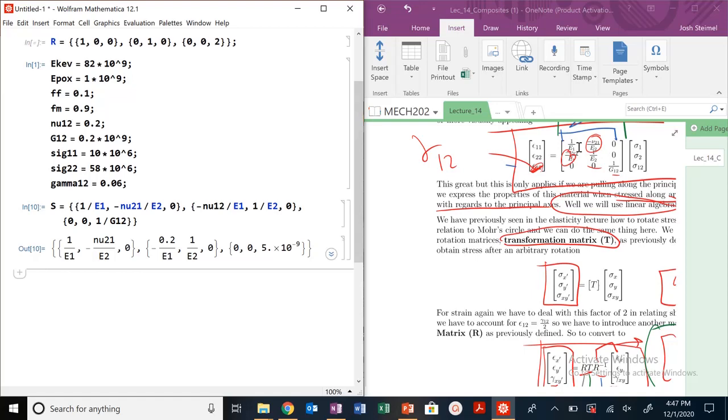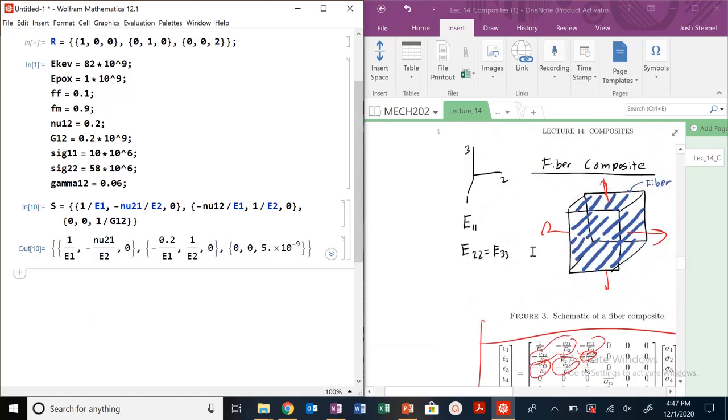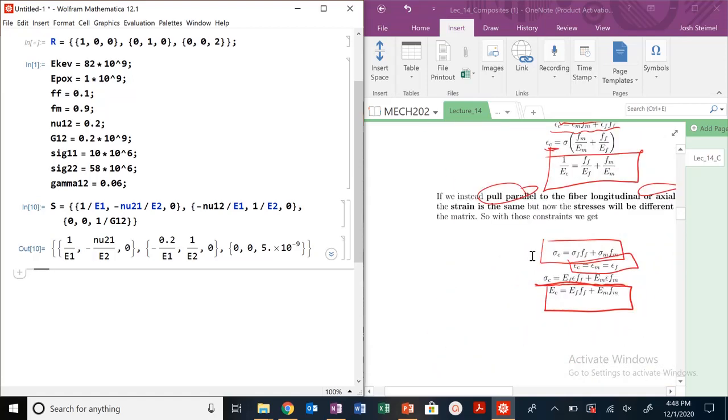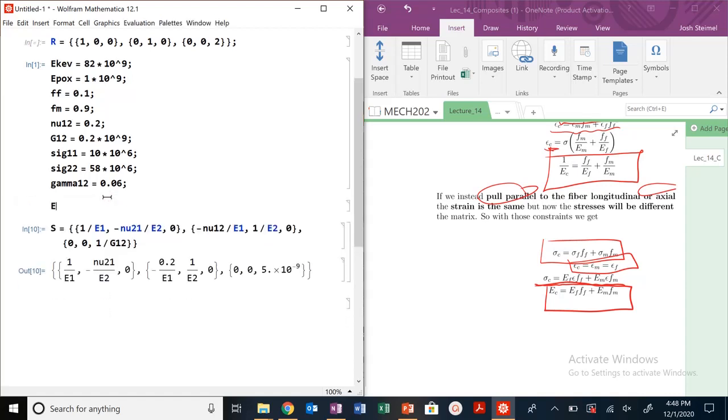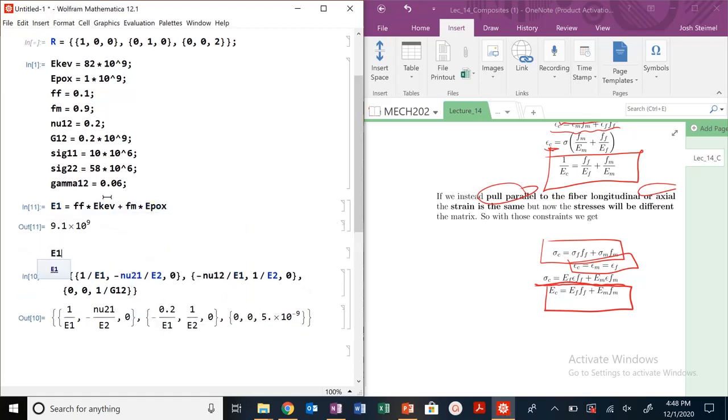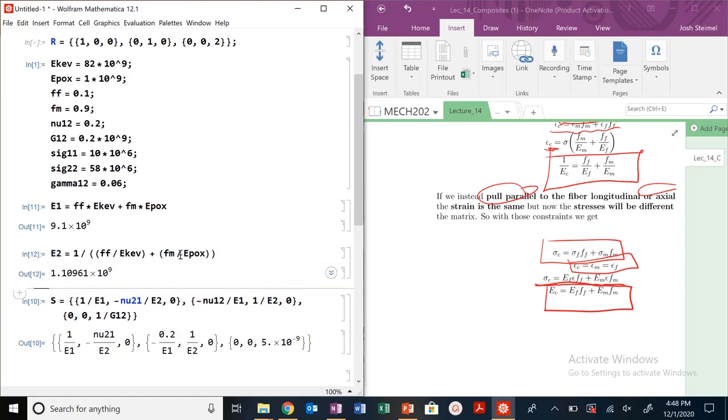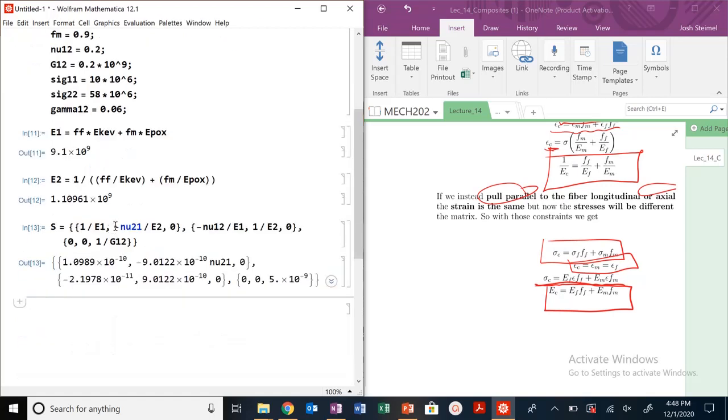E1 is the Young's modulus of the composite along the fiber direction. When we're pulling along our fiber direction, our E1 is going to be equal to the volume fraction of our fiber times E of our fiber, which is Kevlar, plus volume fraction of our matrix times E of epoxy. E2 is going to be 1 divided by FF divided by E_Kevlar plus FM divided by E_epoxy. Those are my E1 and E2. I'm getting closer to having this all numerically solved.